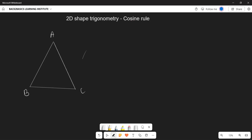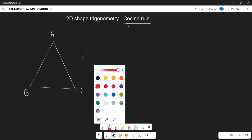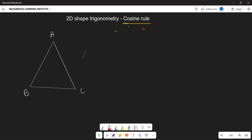Now in this regard, we are going to look at shapes that are NOT right-angle triangles. So if you are not given a right-angle triangle, what are you going to do? We now have a rule called the cosine rule. How do we use the cosine rule?